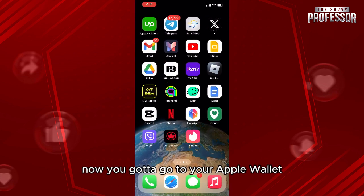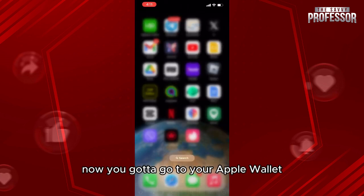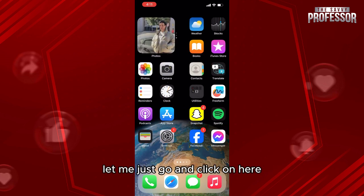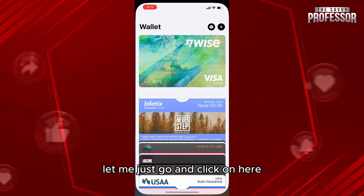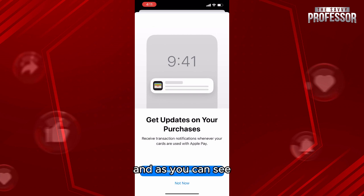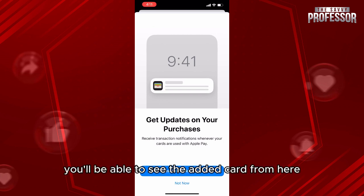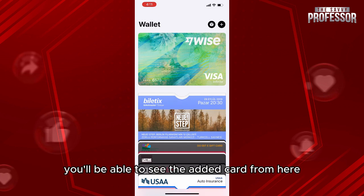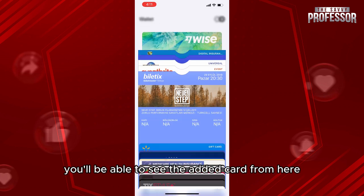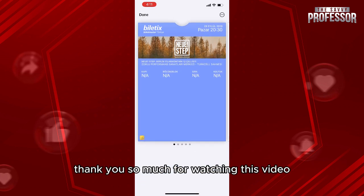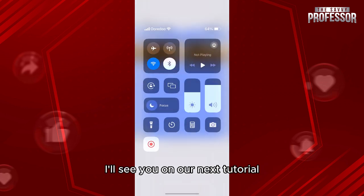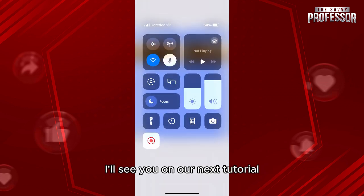Now go to your Apple Wallet — let me click on here — and as you can see, you'll be able to see the added card from here. Thank you so much for watching this video. I'll see you on our next tutorial.